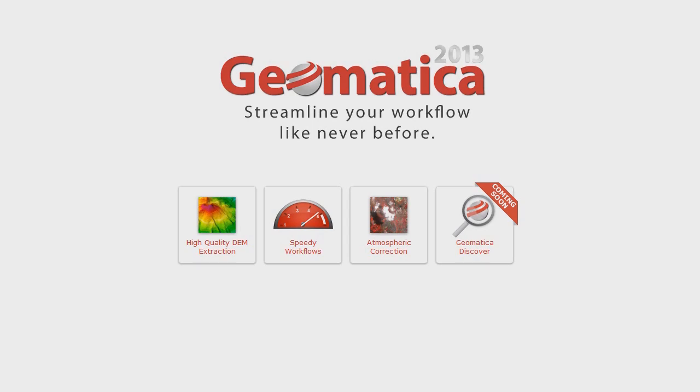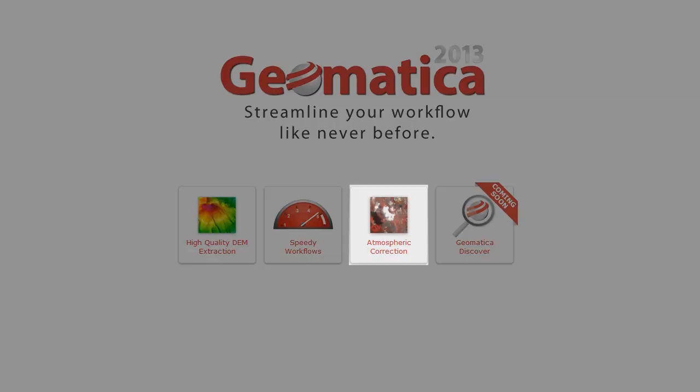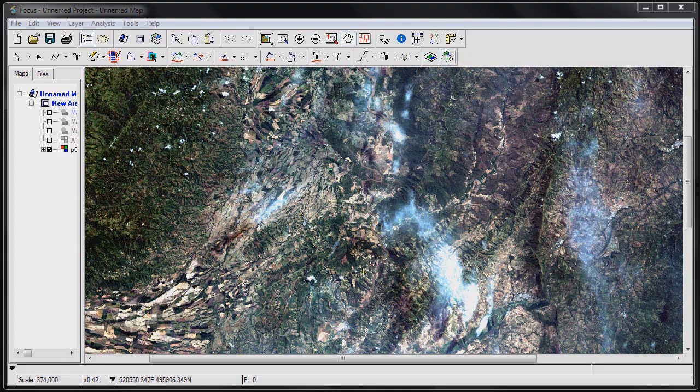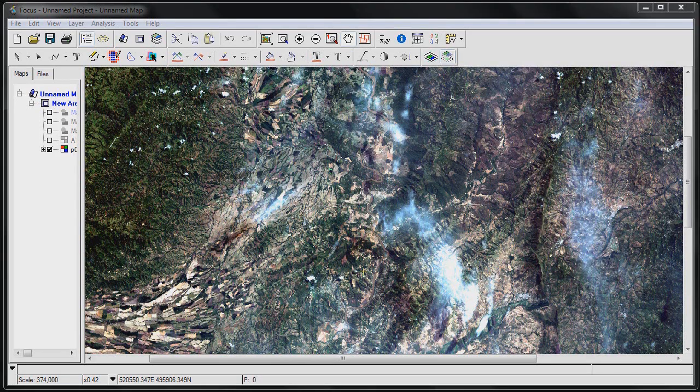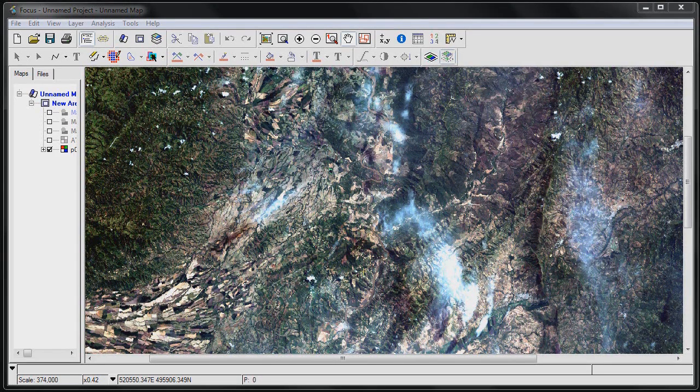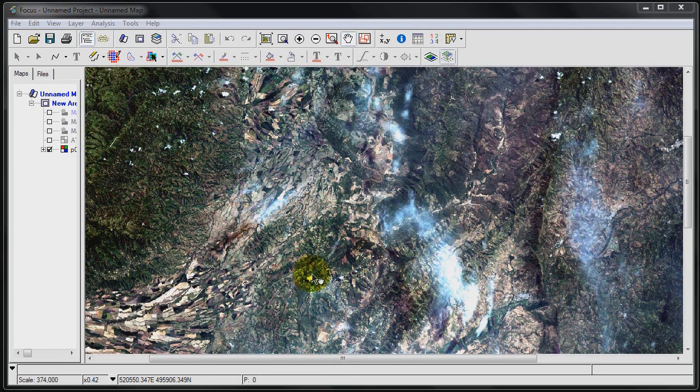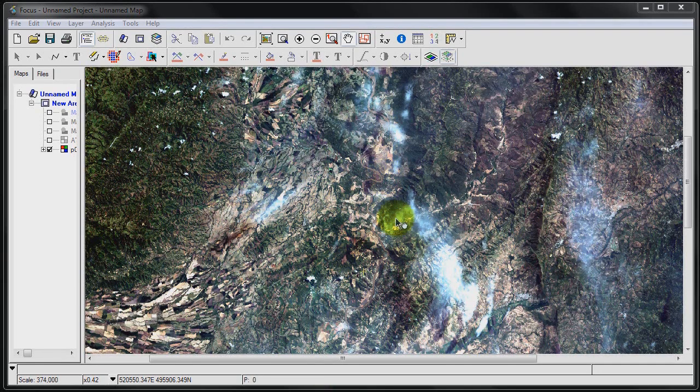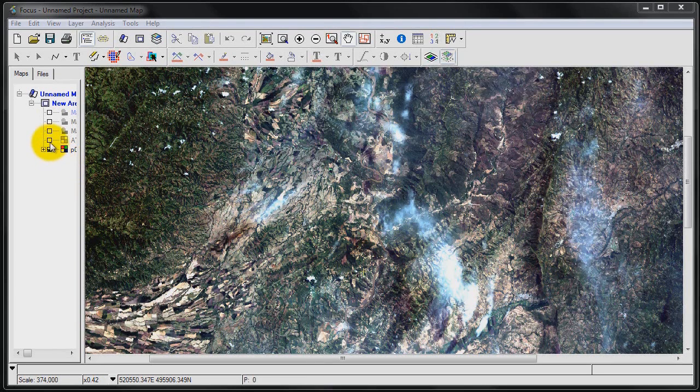Today we're going to be taking a look at atmospheric correction, which is a key development area for Geomatica 2013. So I want to give you an idea of the result of our demo once we're done. What I've got loaded here is basically a Landsat image with some clouds and some haze. This is without any correction applied, downloaded from the internet.